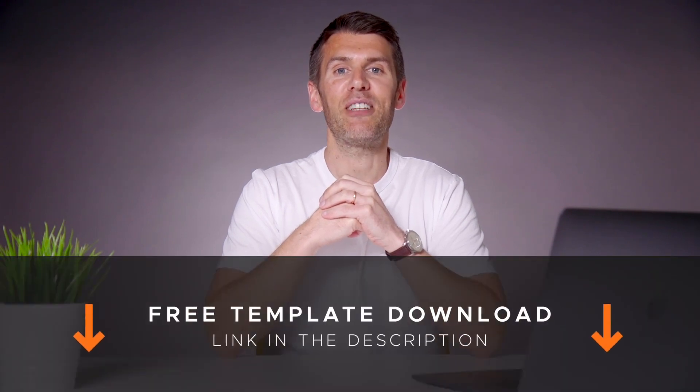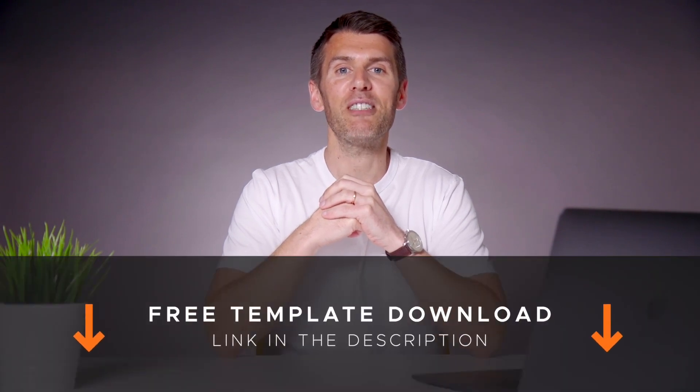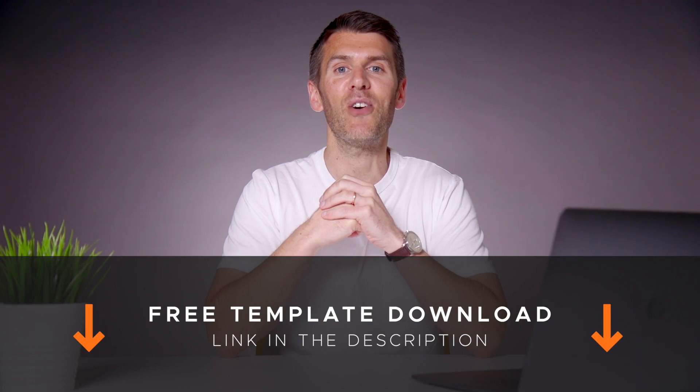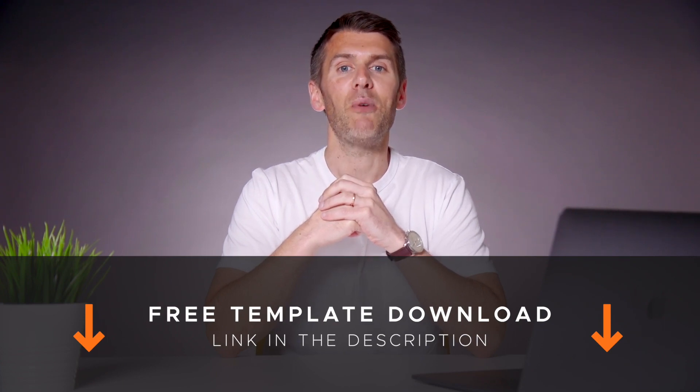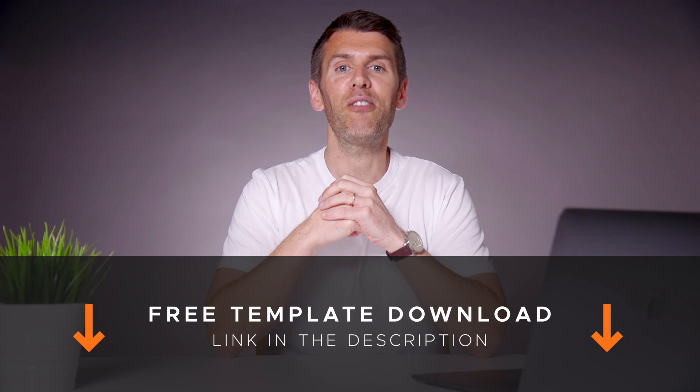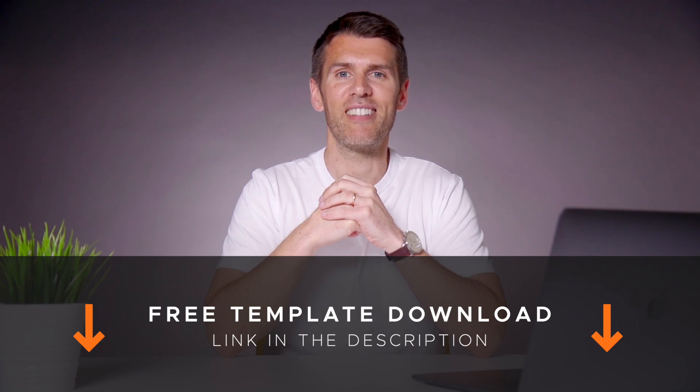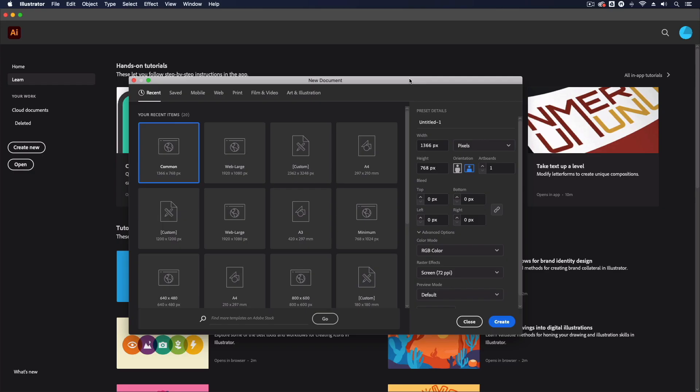We're also giving away a free Illustrator file with customized text that you can change to your liking as we'll show you at the end of this video. So I'll pass you over to Rory now who will run through these points on the computer.